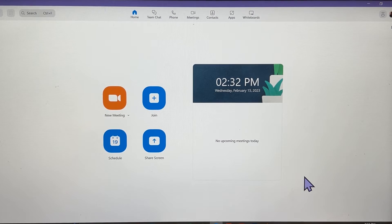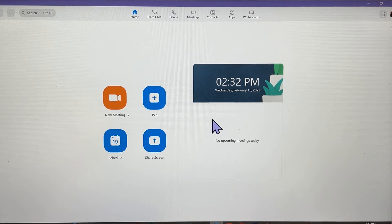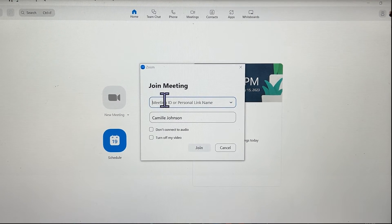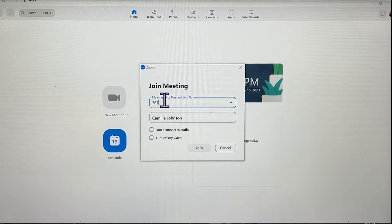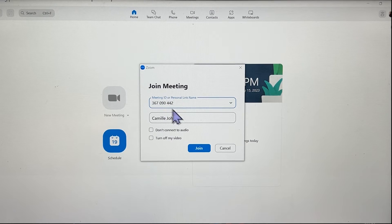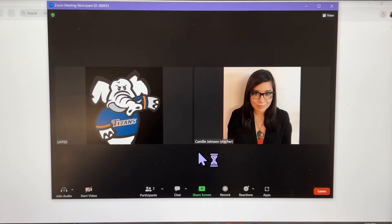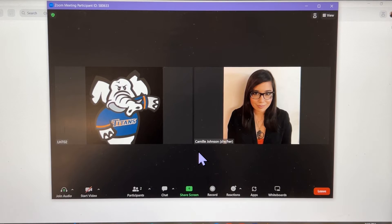Then, on the computer that you'll be sharing content from, open the Zoom app and click Join. Enter the meeting ID that was shown on the NeatPad, then click Join to be entered into a meeting room. Once you're in the meeting, click Share Screen.